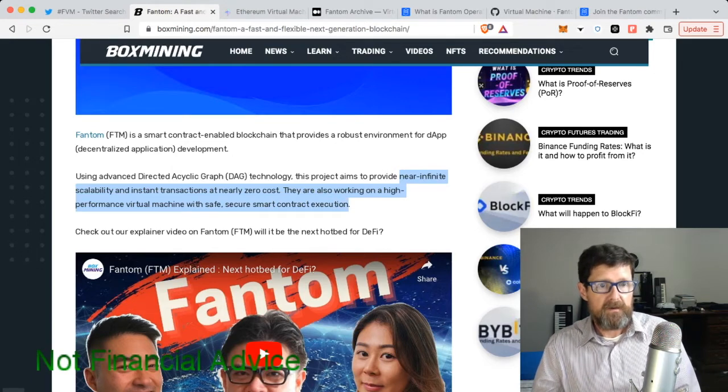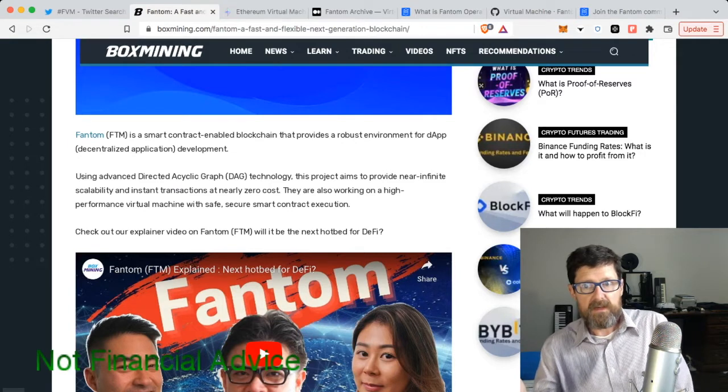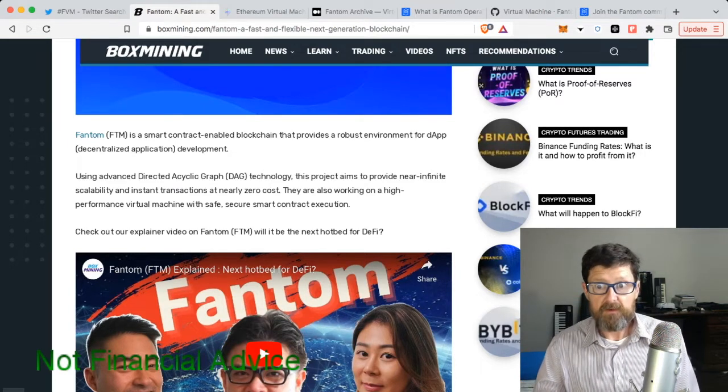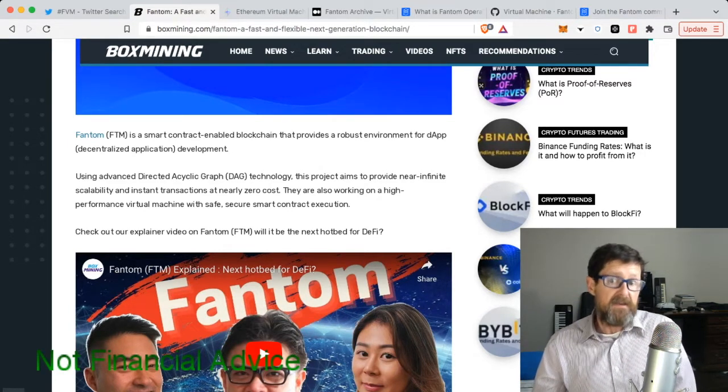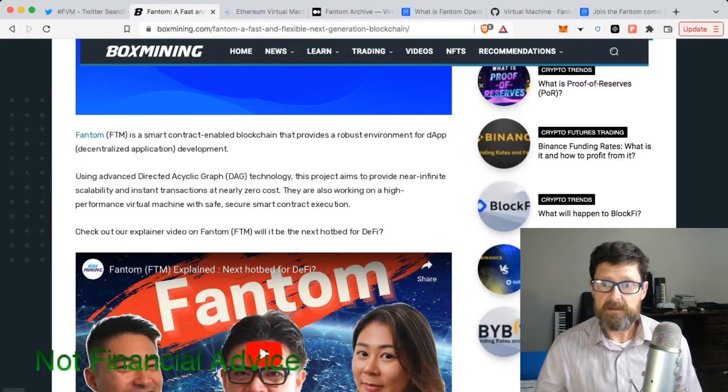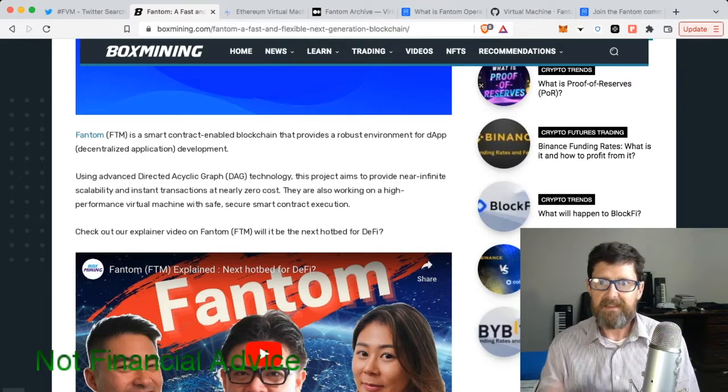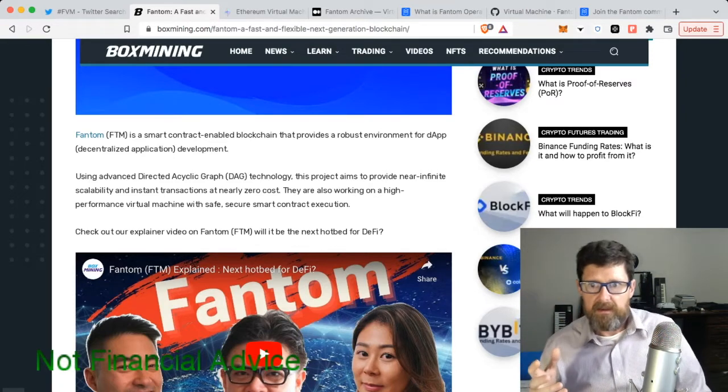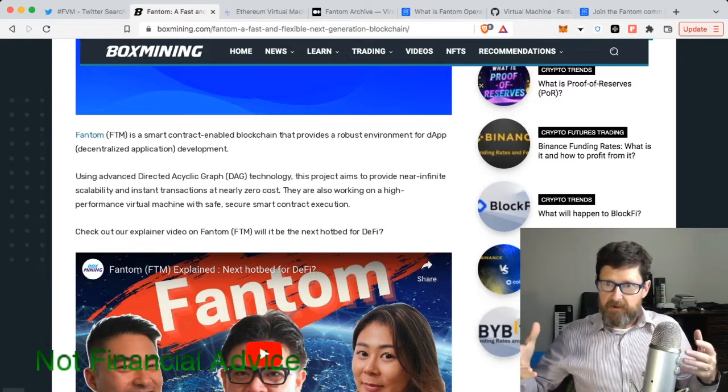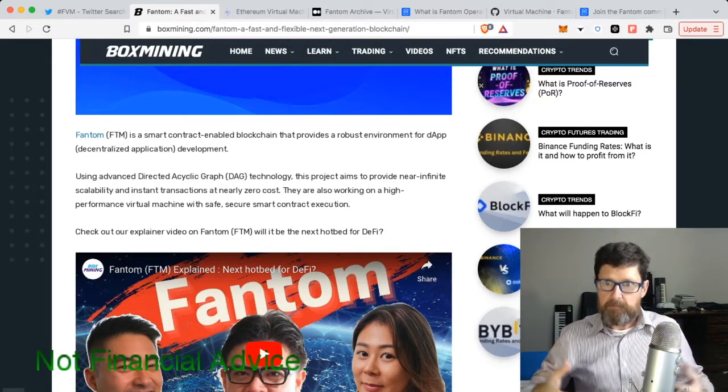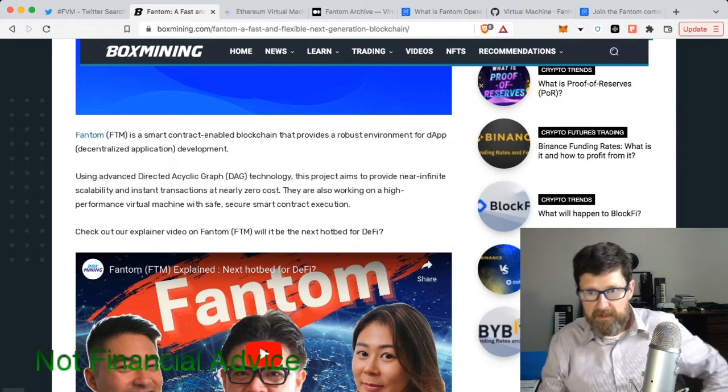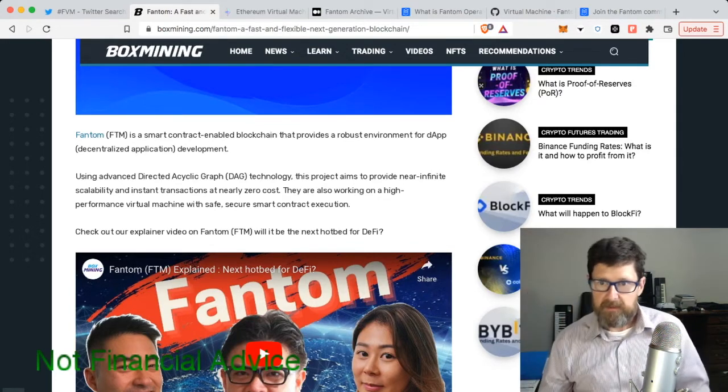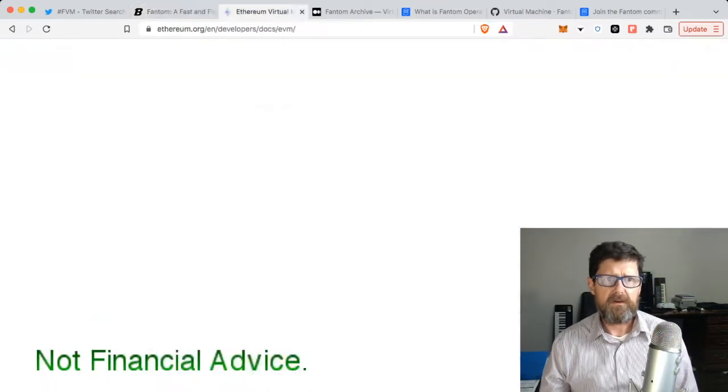This was one of the original things brought out about Fantom - that they're working on their own virtual machine and not the EVM. For forever I kept seeing EVM tokens and was like, is it Ethereum Virtual Machine? Yeah, it uses that structure of Ethereum to actually do its thing.